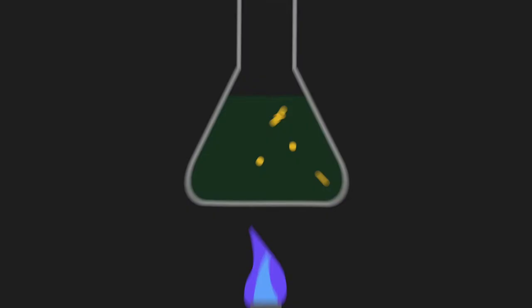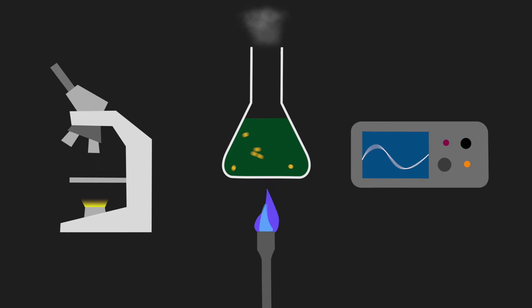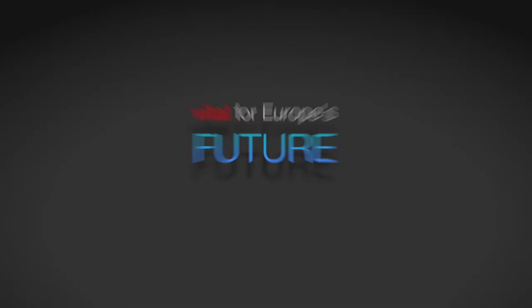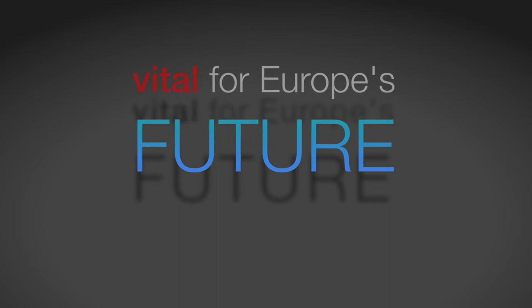All across Europe, the need for research is increasing, and the need for young researchers to carry this out is vital for its future.